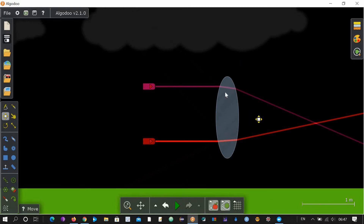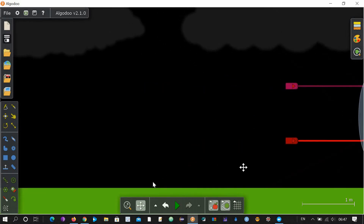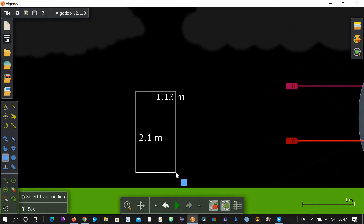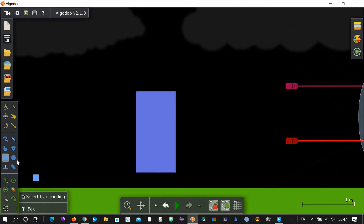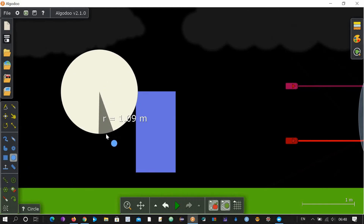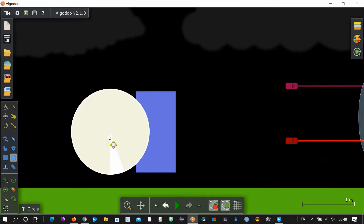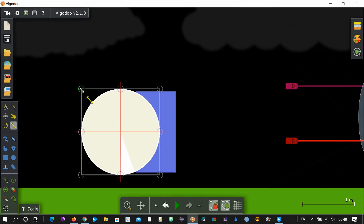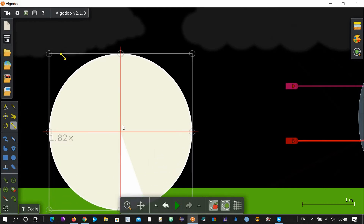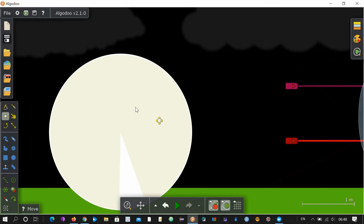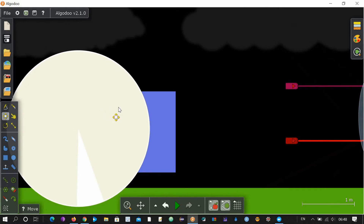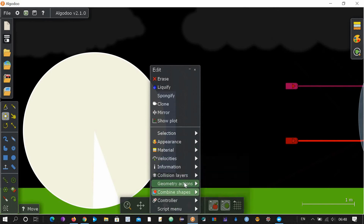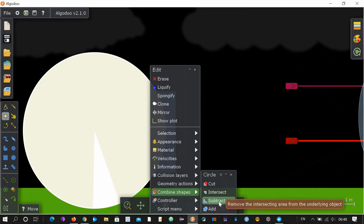So this was the way you can make a convex lens. Now let's draw a concave lens. Take this box tool and make a rectangle. Now take the circle tool, draw a circle, and drag it here. Increase the size of this circle. Now right click, go to combine shapes, and click subtract.